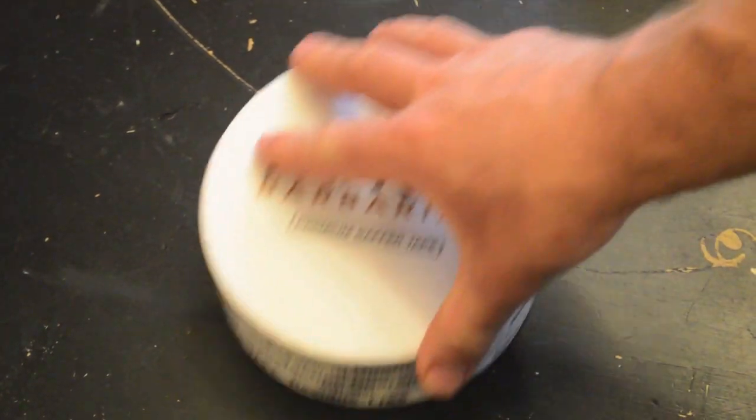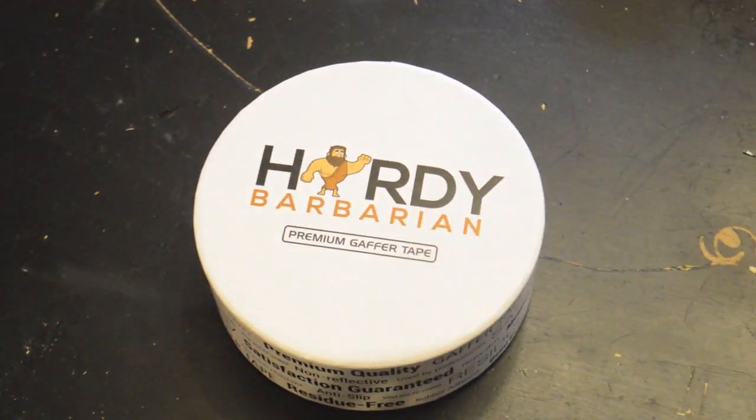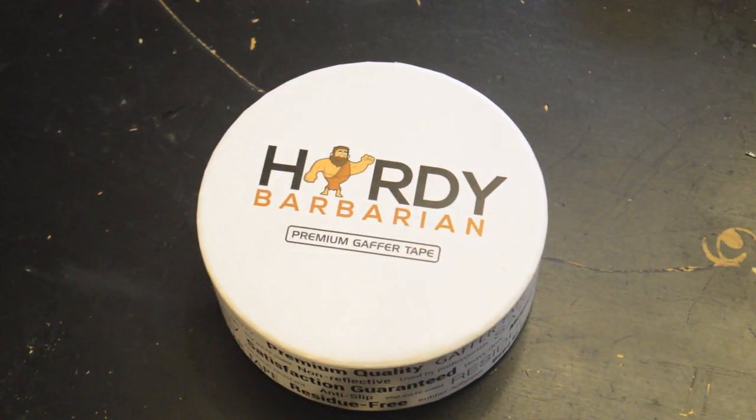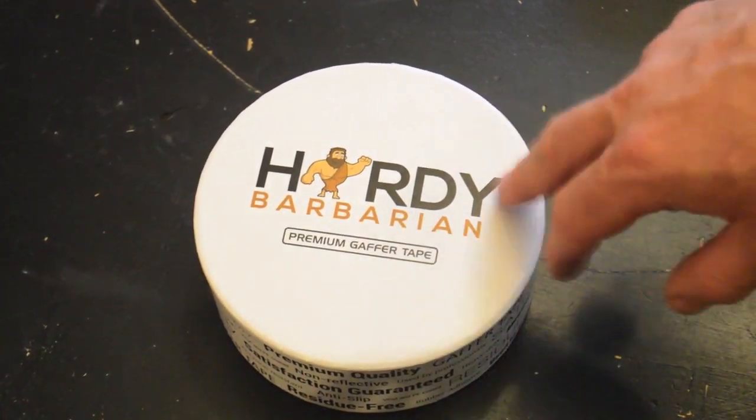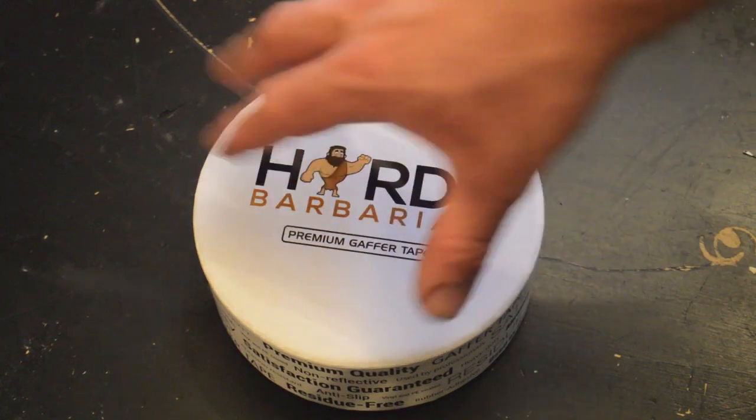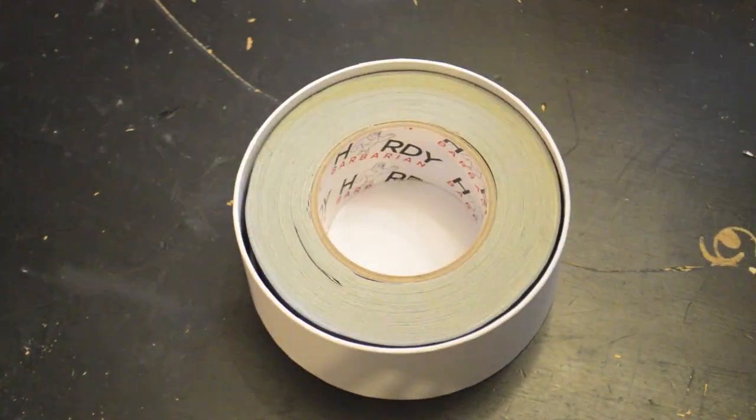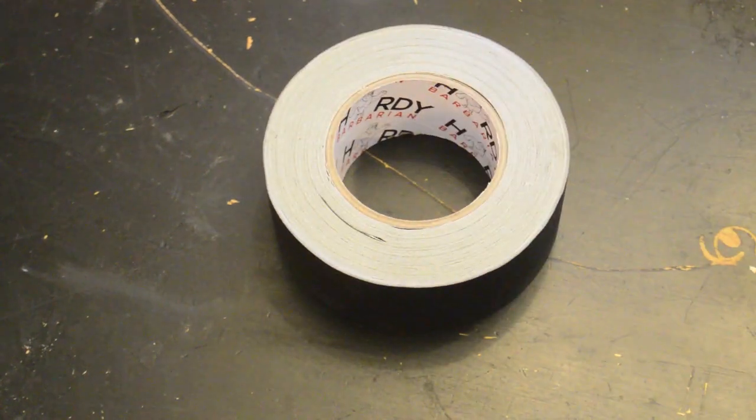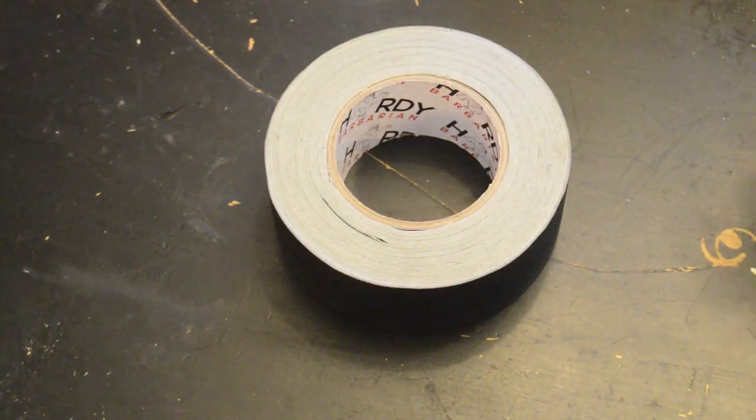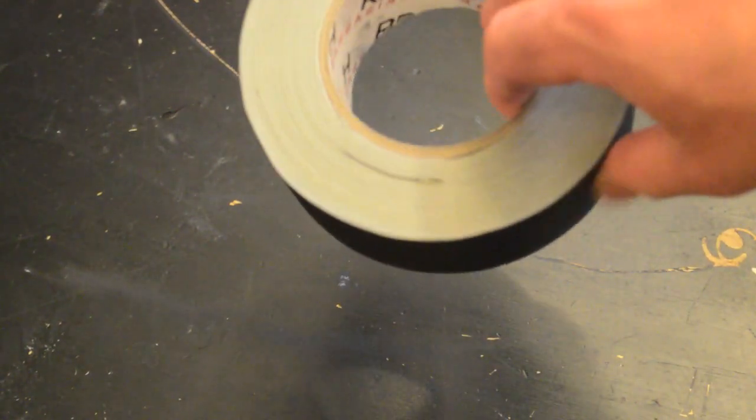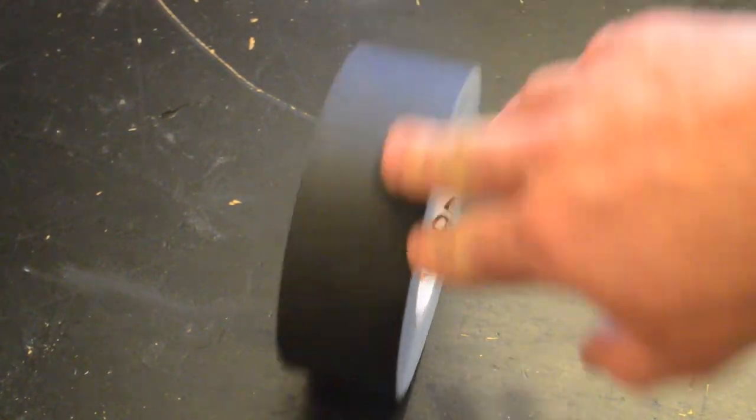Today I want to talk about what gaffer tape is and review this Hardy Barbarian brand gaffer's tape. It's about $20 and comes in this nice fancy box. When you look at it, you might say $20 for duct tape, that's crazy. Well, it would be, except this is not duct tape.